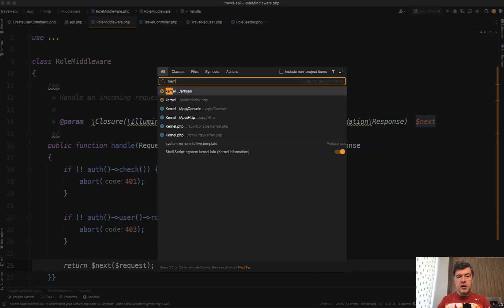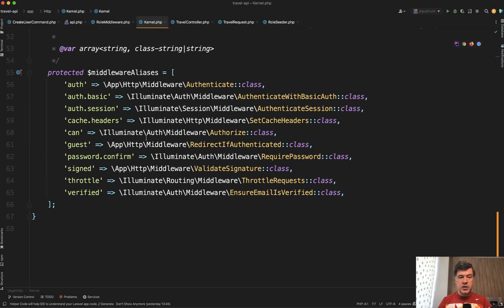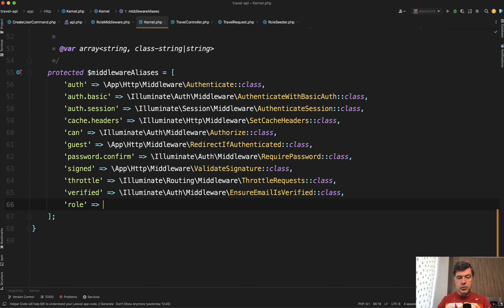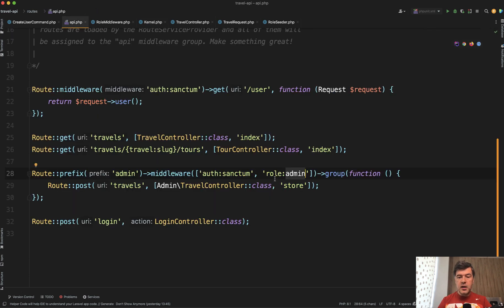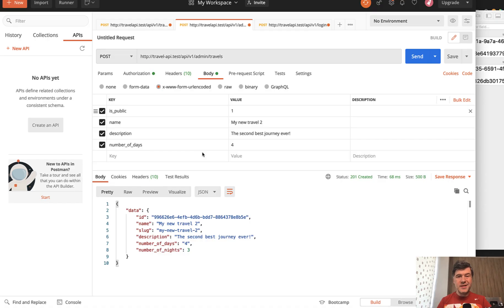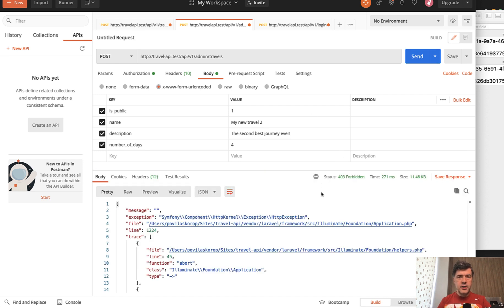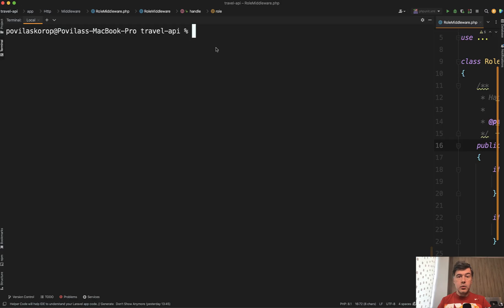We need to register the role middleware in app/Http/Kernel.php. There's the list of middlewares — it was renamed in Laravel 10 to middleware aliases. We assign the alias 'role' to our RoleMiddleware class. Now we can use that string in the routes API. Whatever we provide after it becomes the parameter that lands as a string. If I try to perform the same request with the token of a user who doesn't have the admin role, we get 403 forbidden.